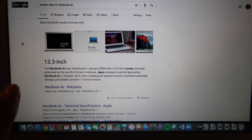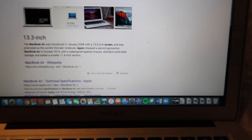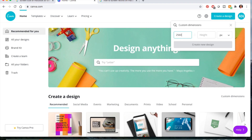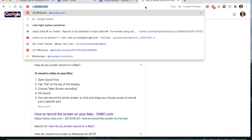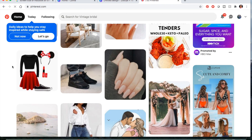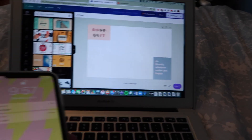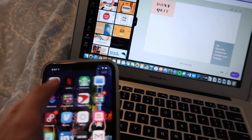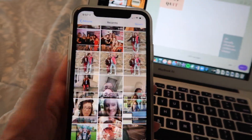I'm going to show you guys how I customize my laptop. Something I did is I typed in the screen size of the MacBook Air, which is the laptop I have. It's 13.3 inches, which is perfect. Now I'm going to go into Canva.